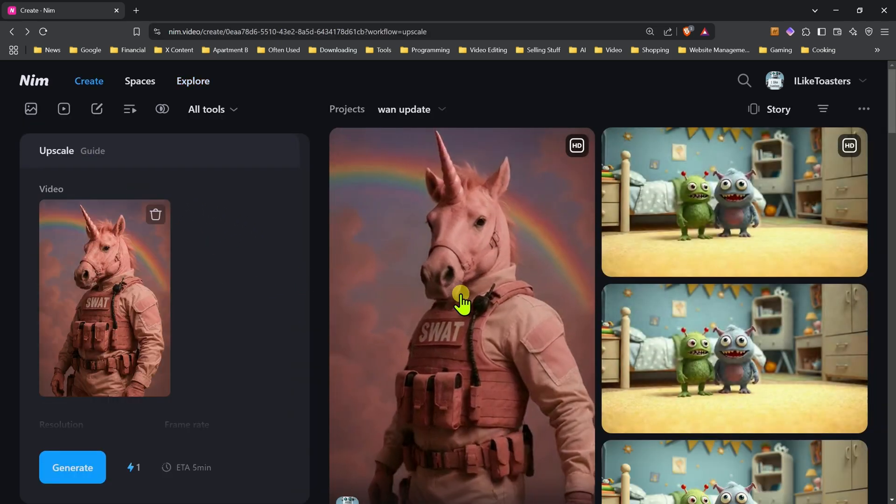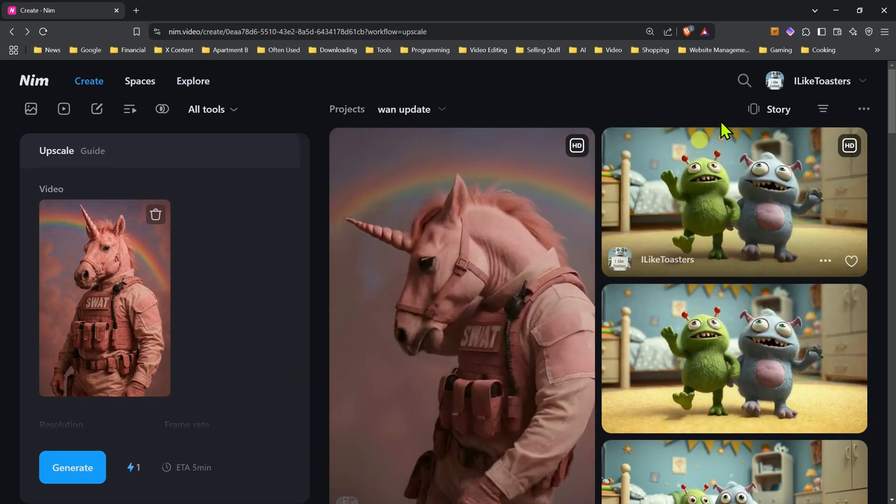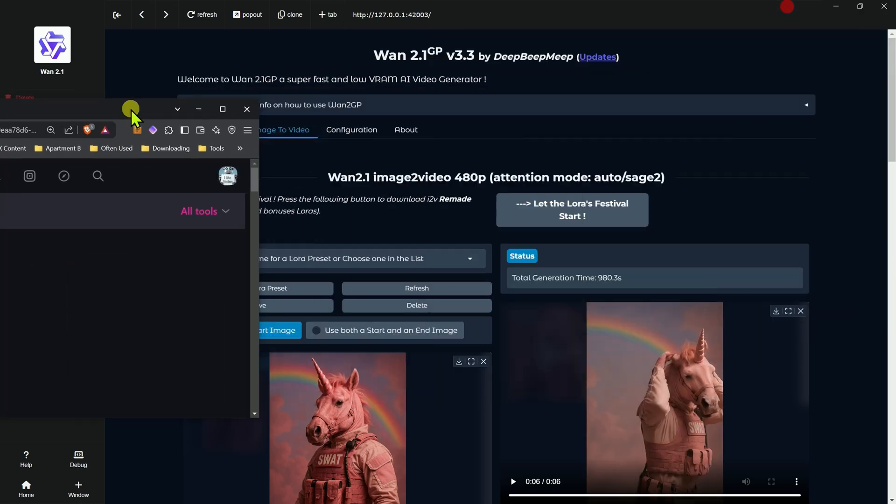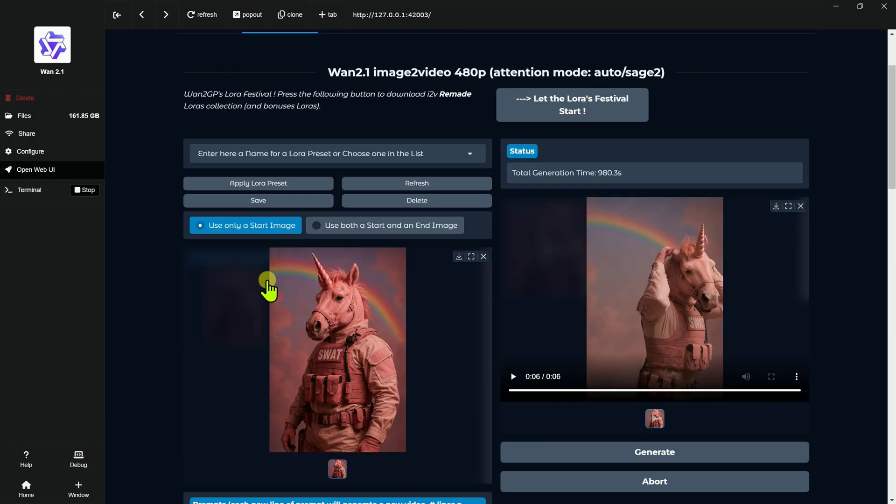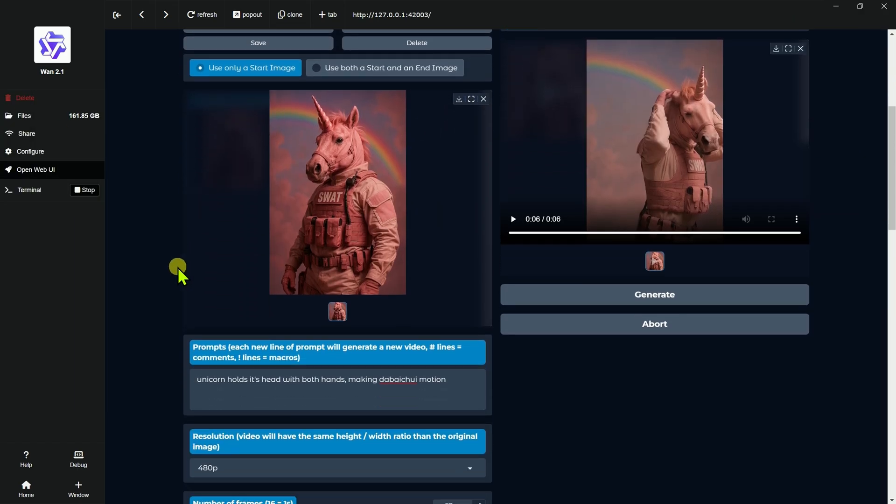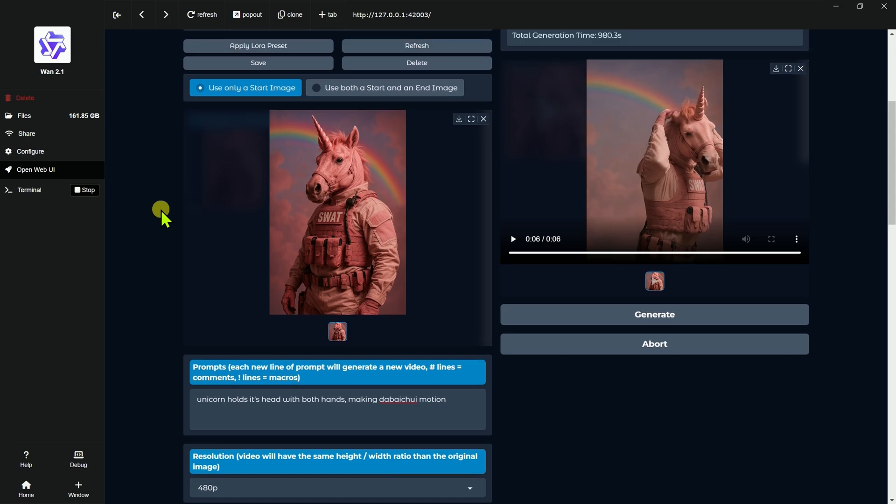I think the biggest thing I'm having a challenge so far has been getting the prompts. Sometimes I find a simple prompt works best depending on the scene. And sometimes a complex prompt will work. But I'm also finding camera controls don't work that well.